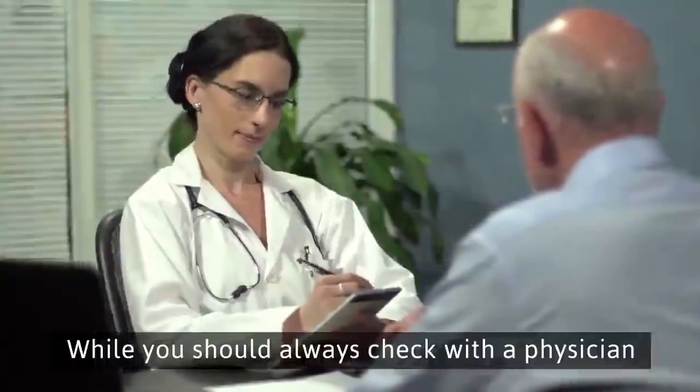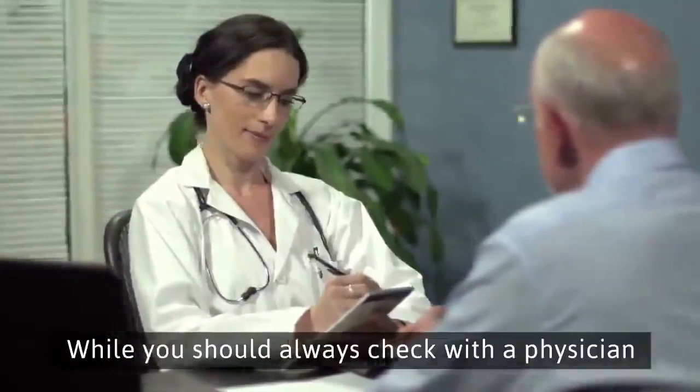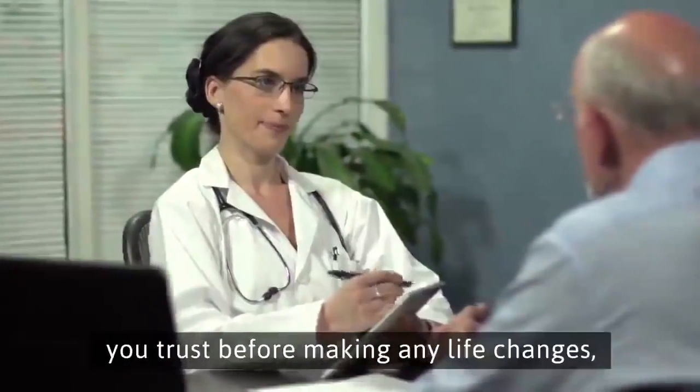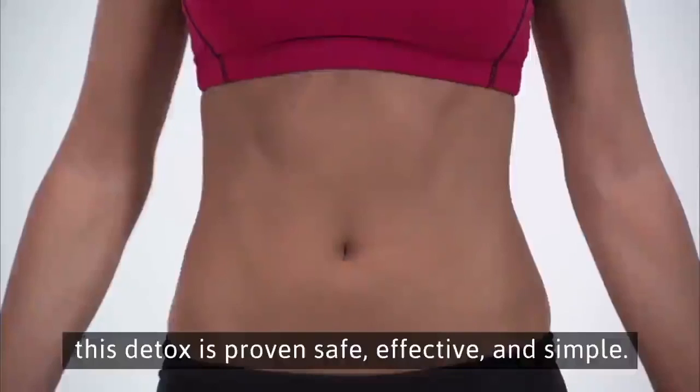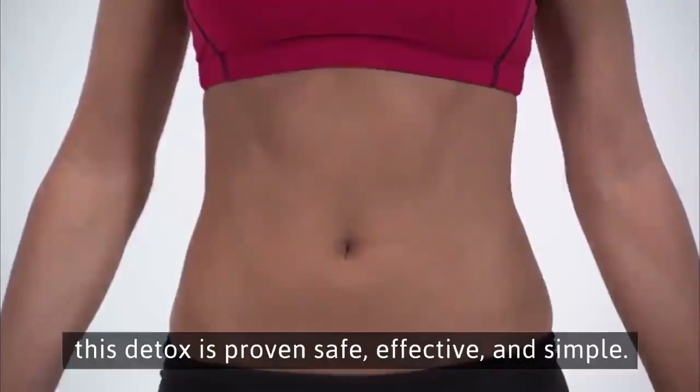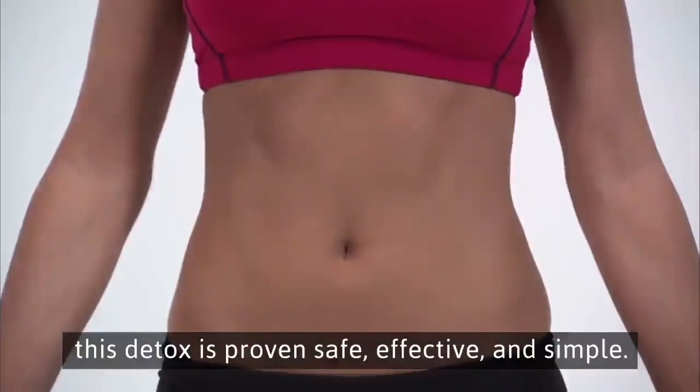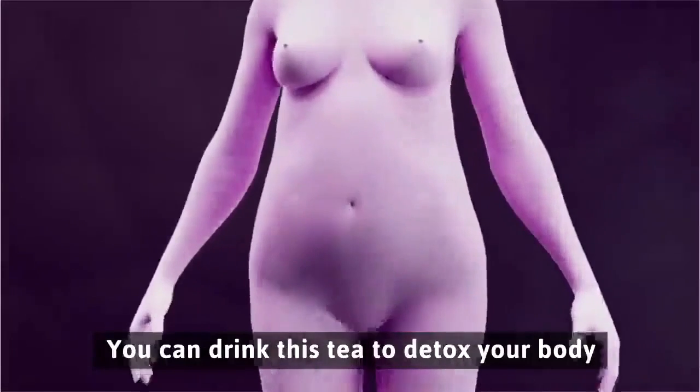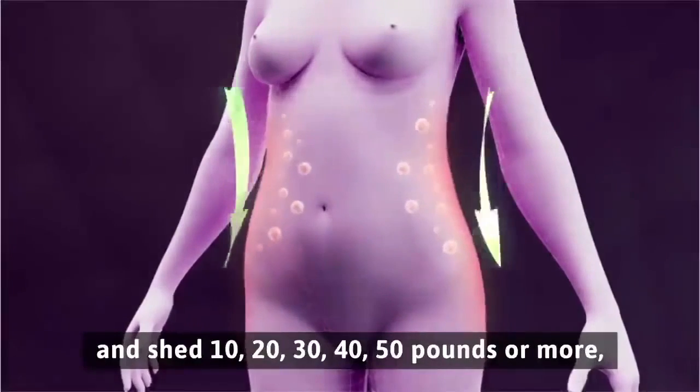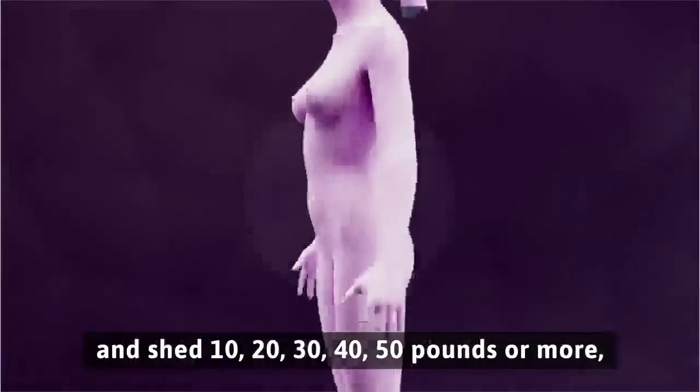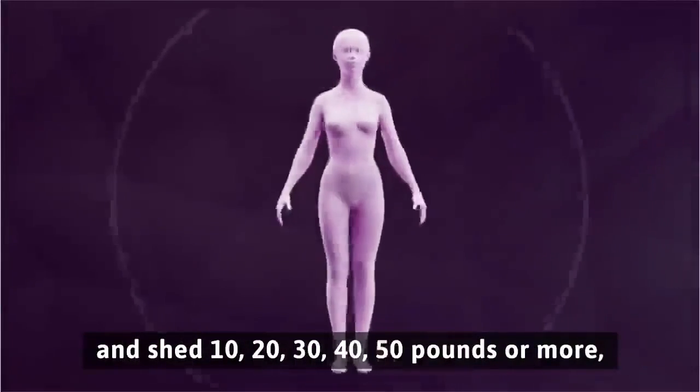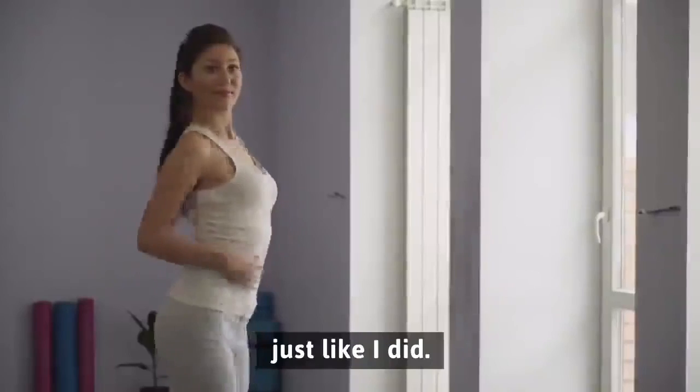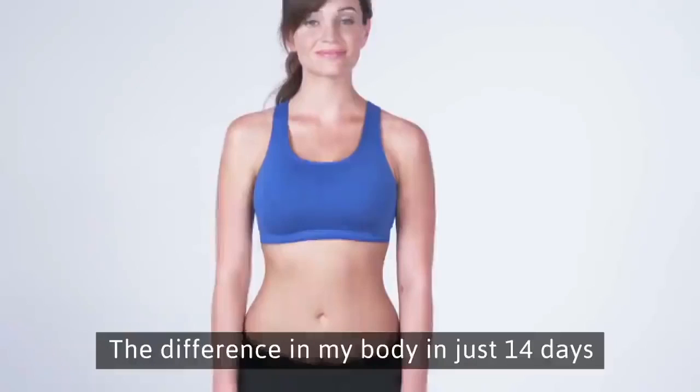While you should always check with a physician you trust before making any life changes, this detox has proven safe, effective, and simple. You can drink this tea to detox your body and shed 10, 20, 30, 40, 50 pounds or more, just like I did.